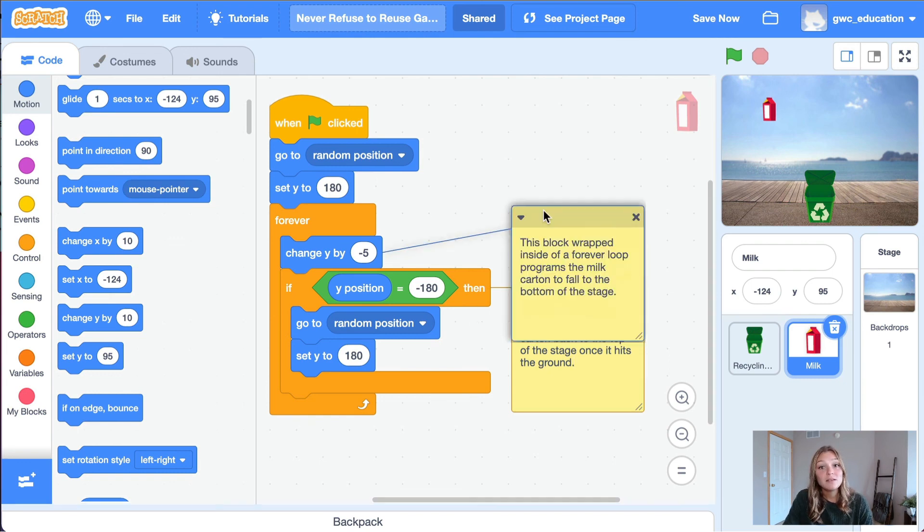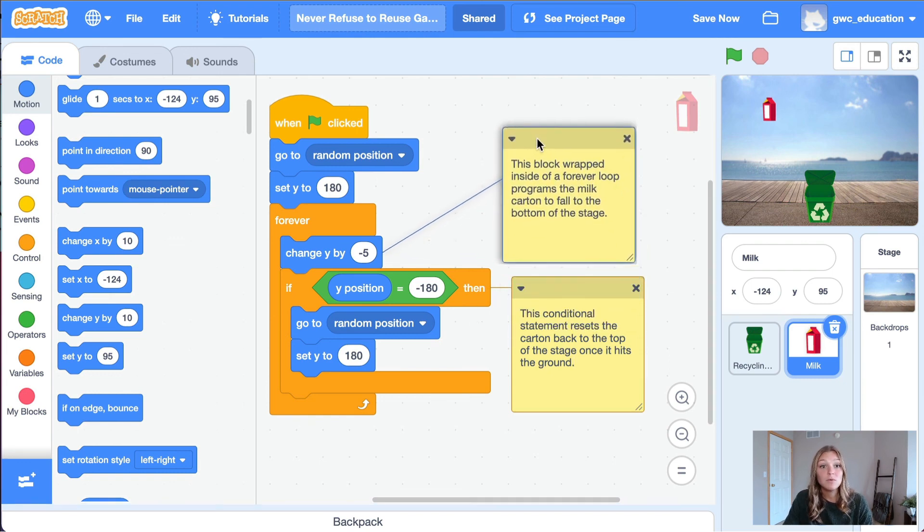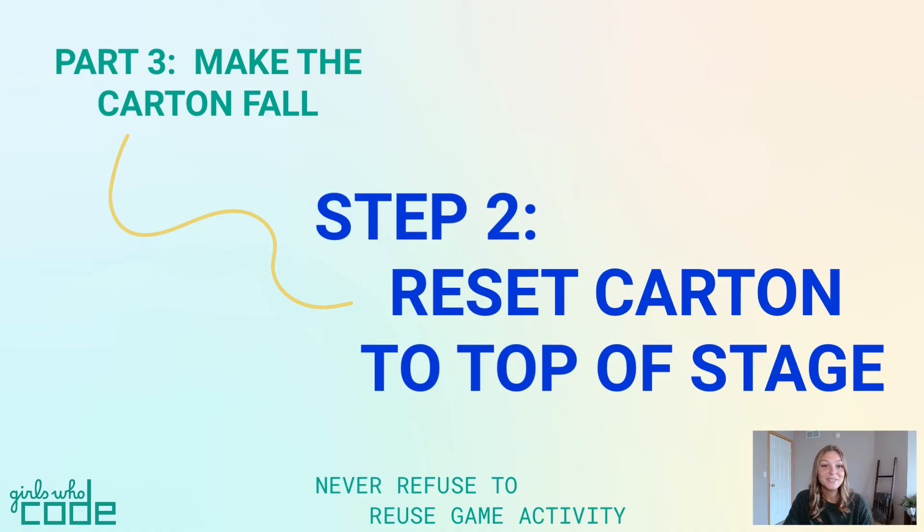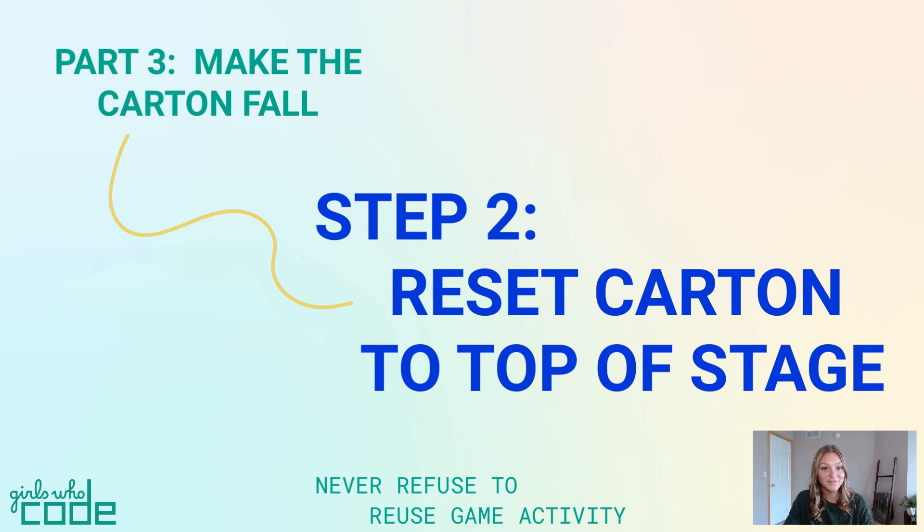You can drag these comments around to move them to different positions. That's it for step two. In the next part, we'll learn how to catch the milk carton.